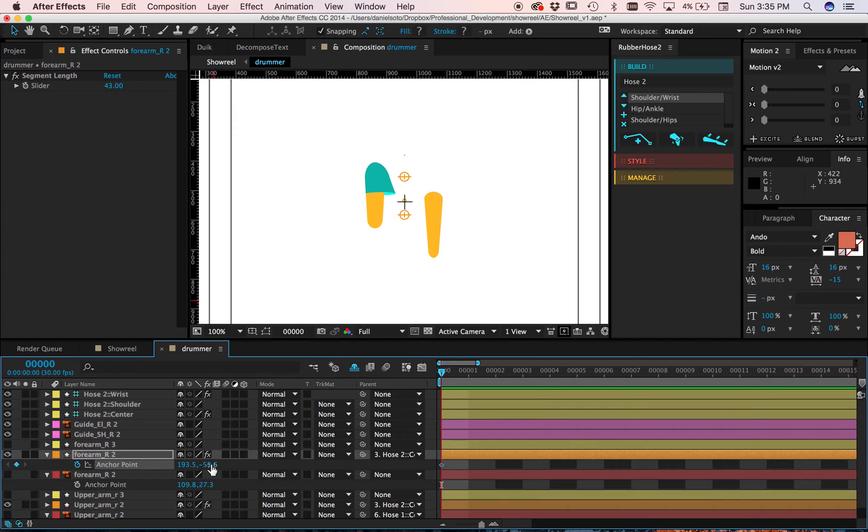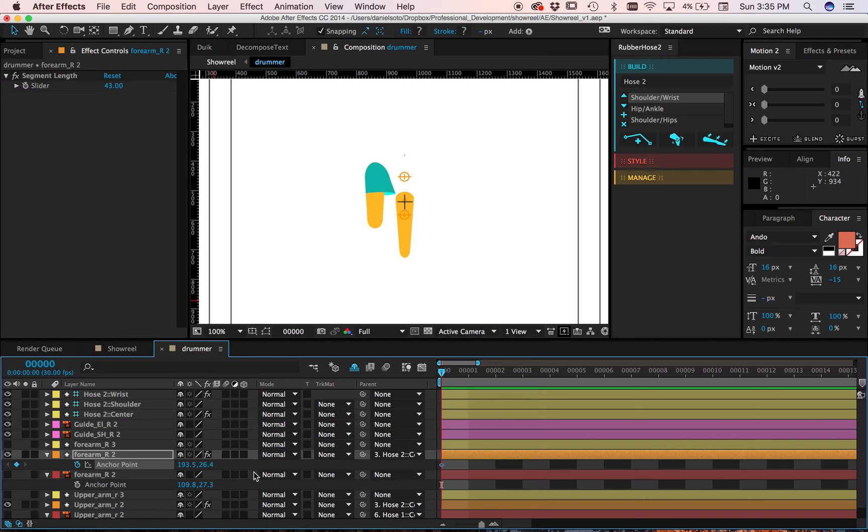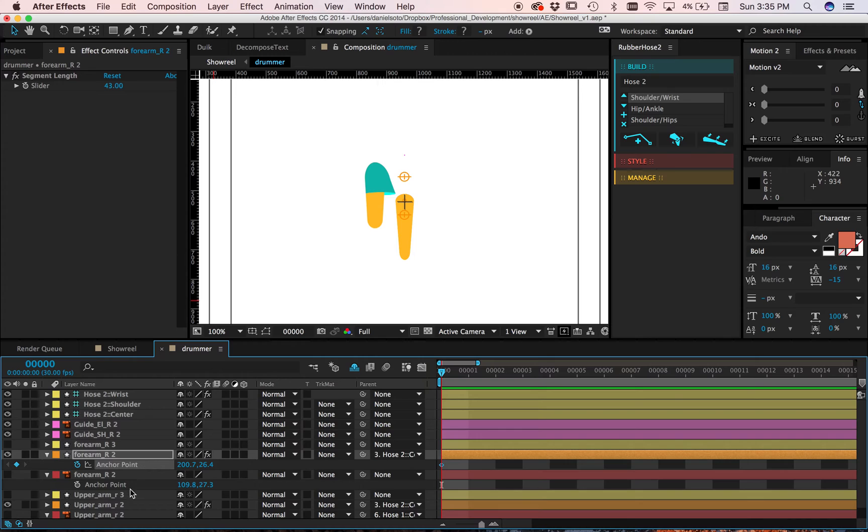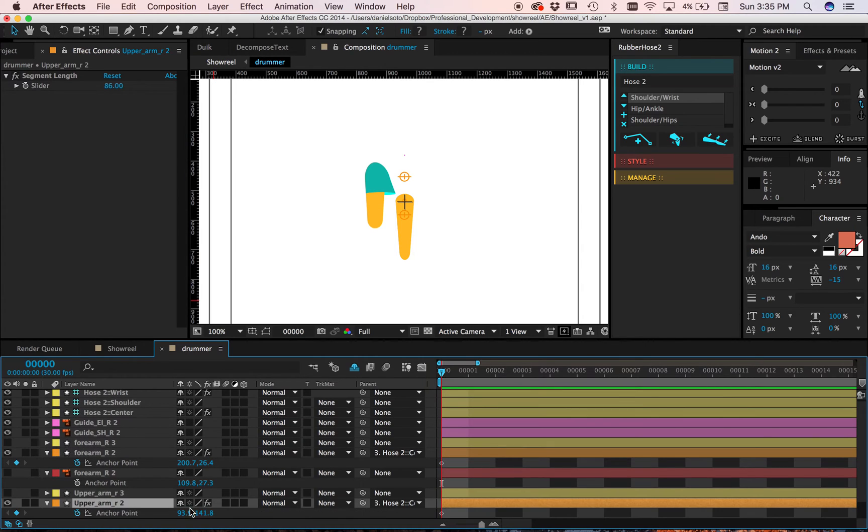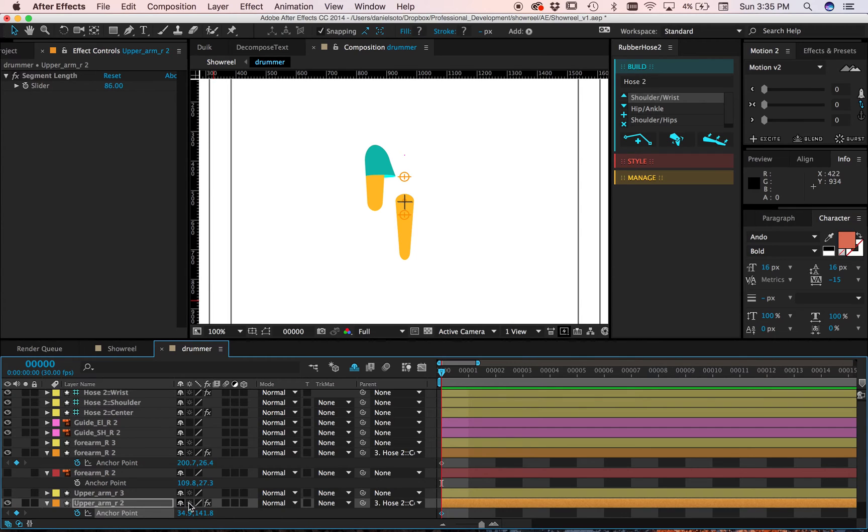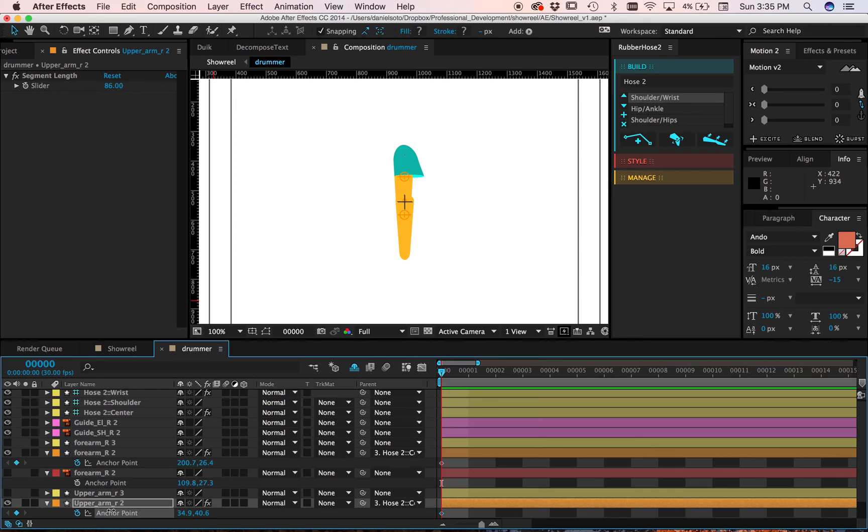So I'll put this guy roughly where he's supposed to be. And then I'll put this other guy where he is roughly supposed to be.